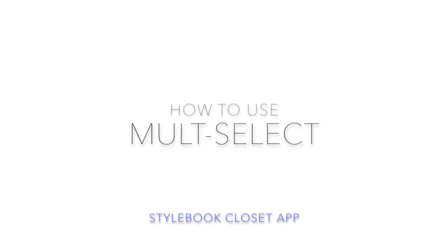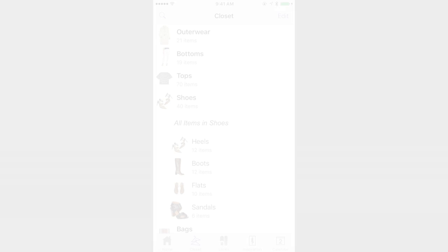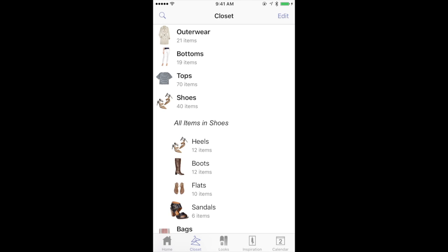Hi, today I'm going to show you how to use multiple selection inside the Stylebook closet.